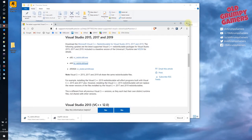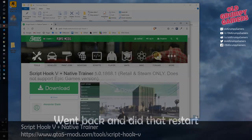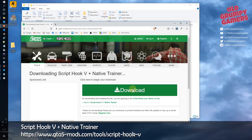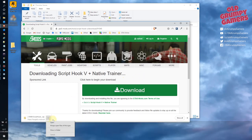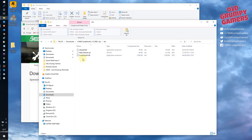Next is Script Hook V. This is bundled with our first mod, the native trainer. Head to the URL on screen or click the link below, click download and then download again. Open the zip file, navigate to the binaries or bin folder, and copy the contents to the temporary folder we made before.